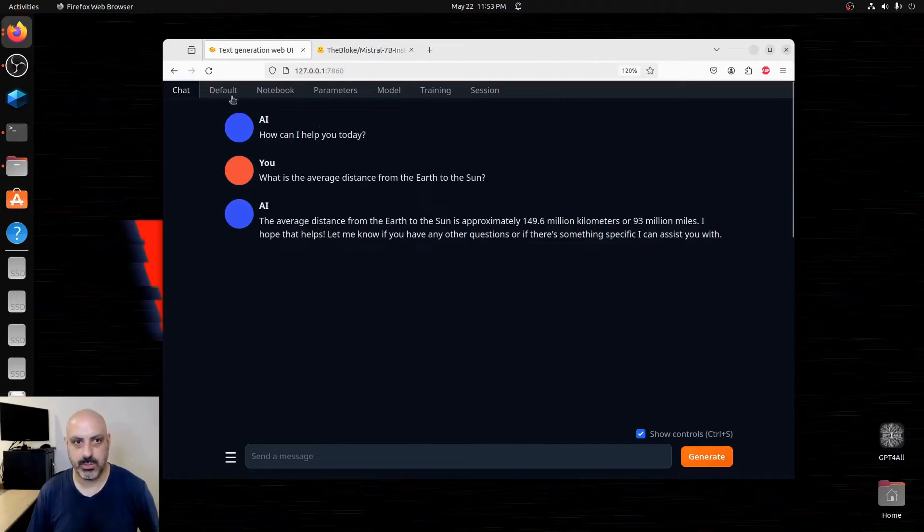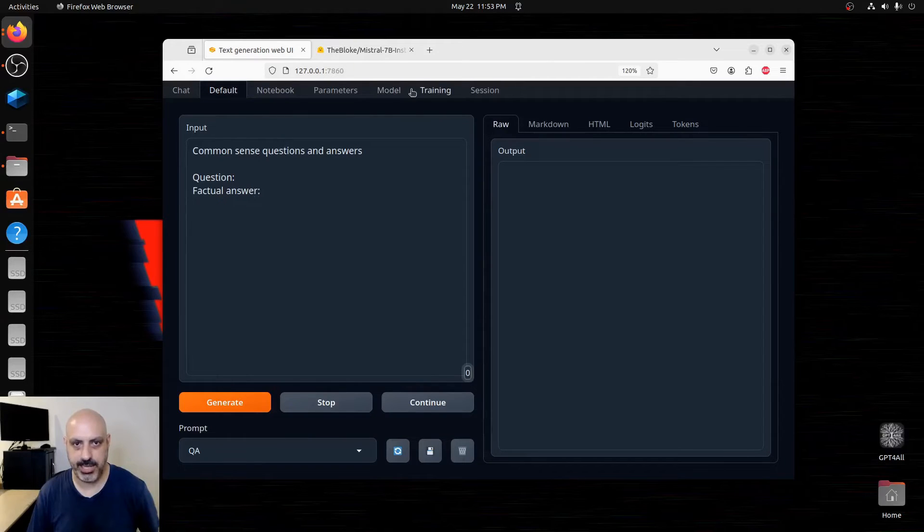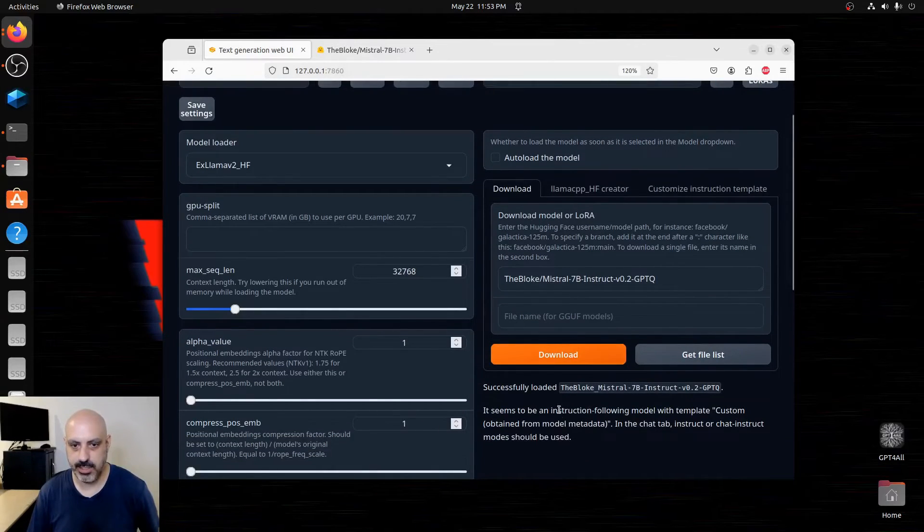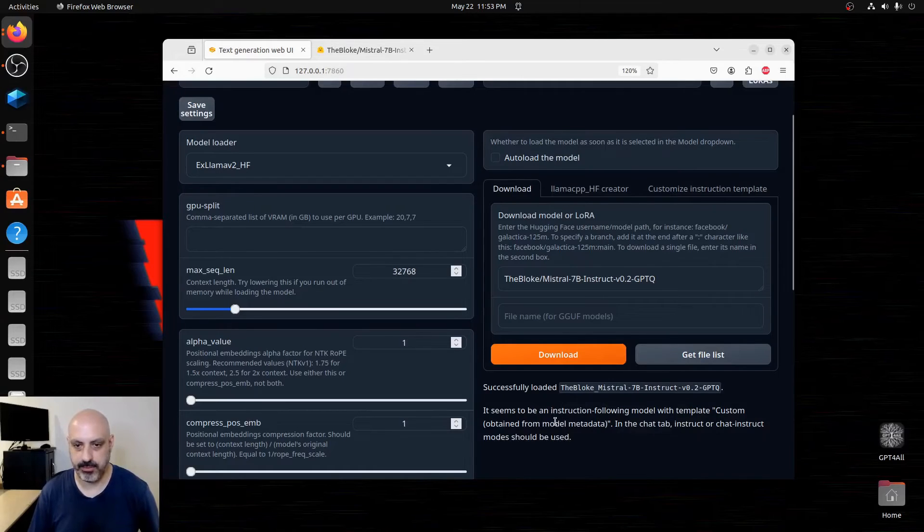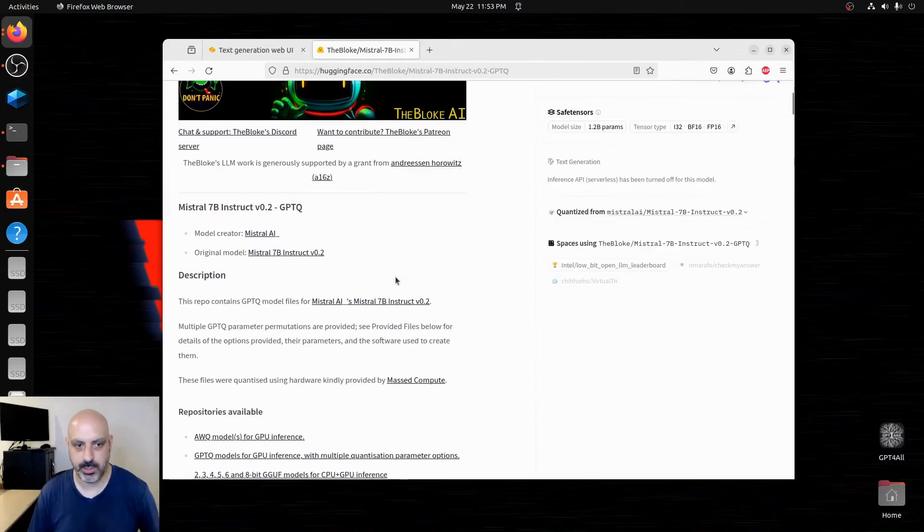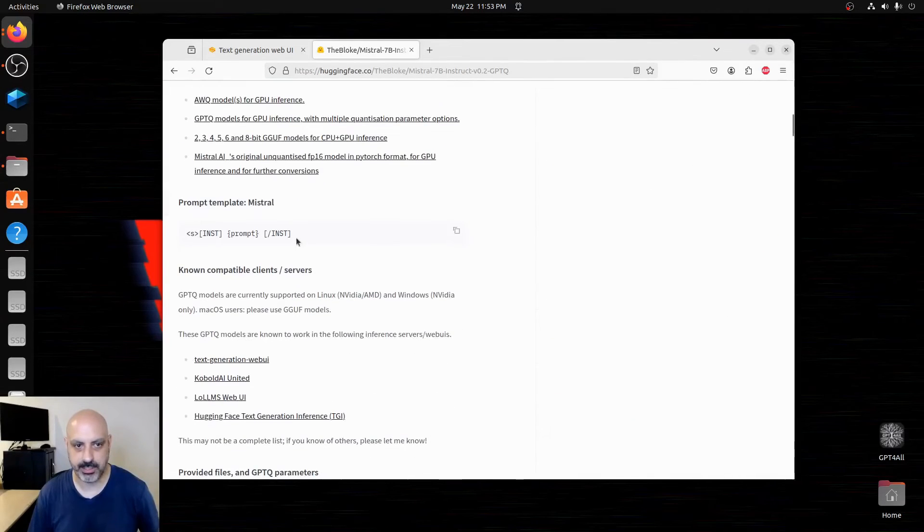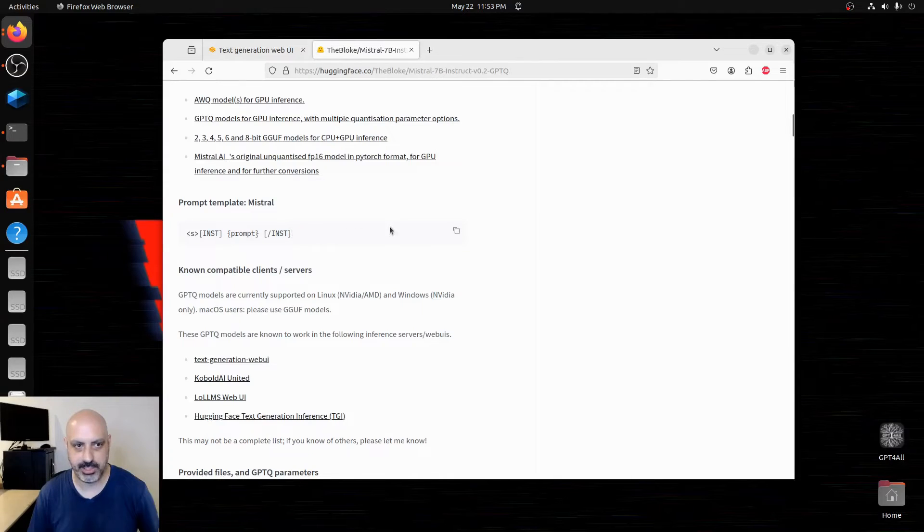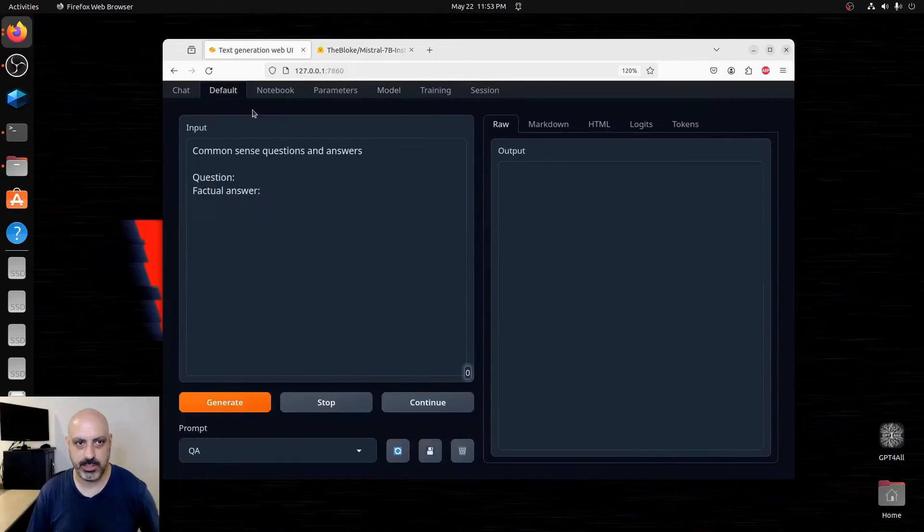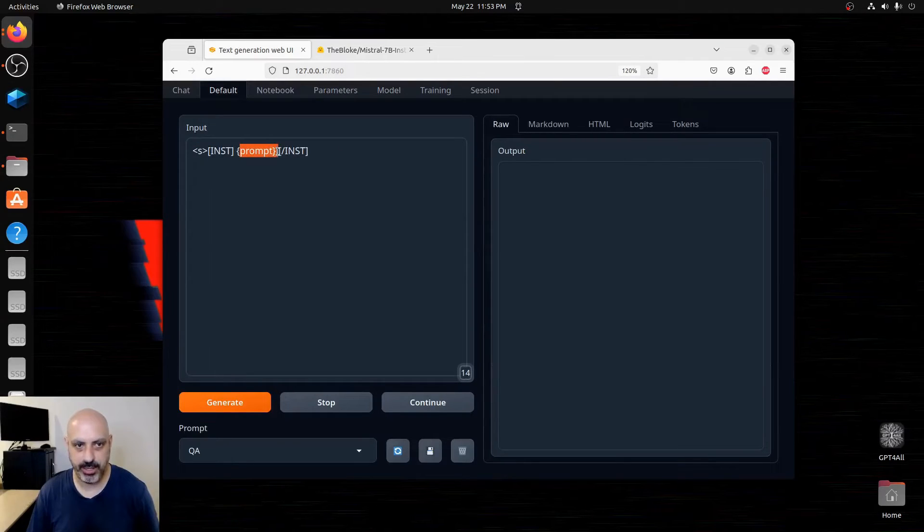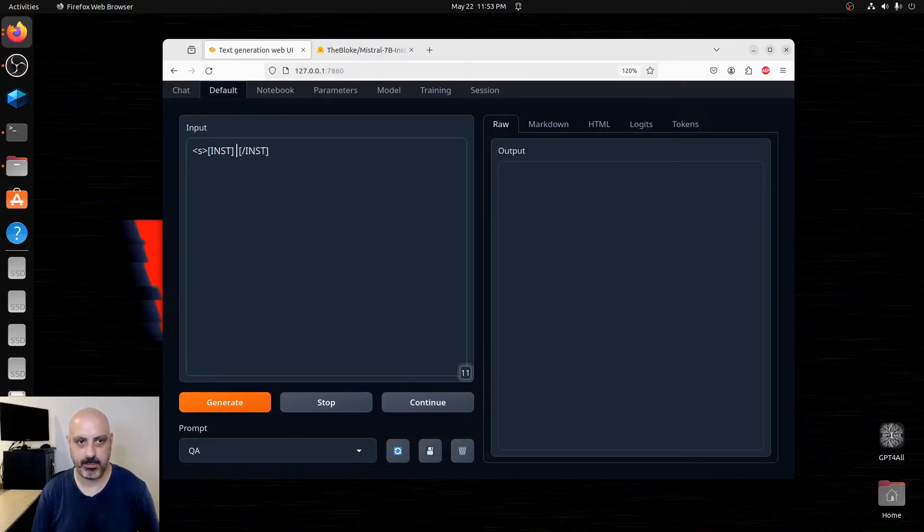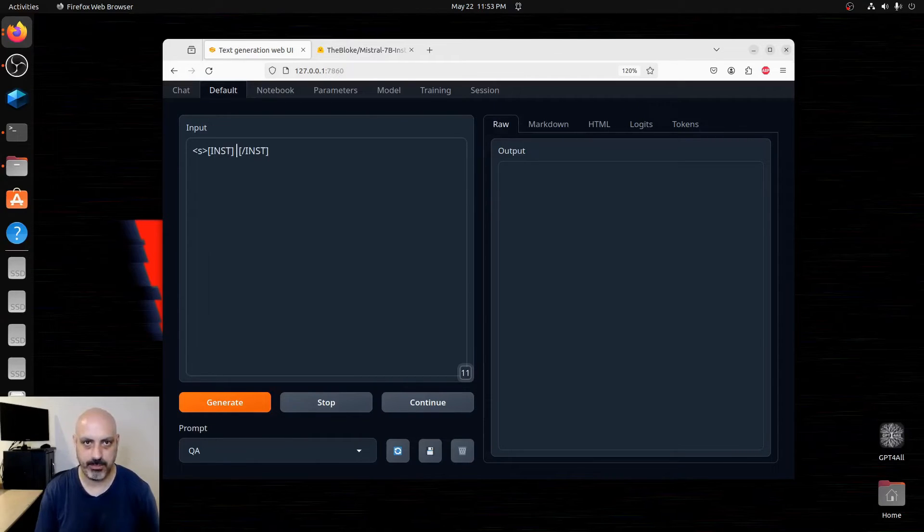You can also go to this area here called default and use a chat template. This one says it's custom template obtained from model metadata. So if we go over here back to the Hugging Face card, it actually has a suggested prompt that we can use. And so we go over to default, put in the prompt template. And then where it says prompt in curly brackets is where we would actually put in the prompt that we want to give it.